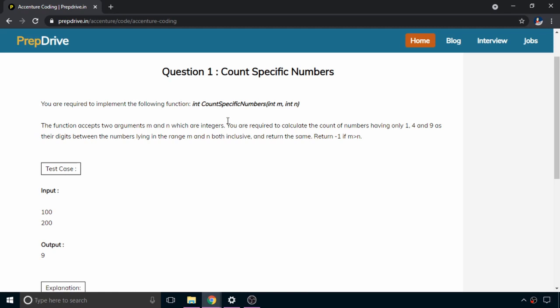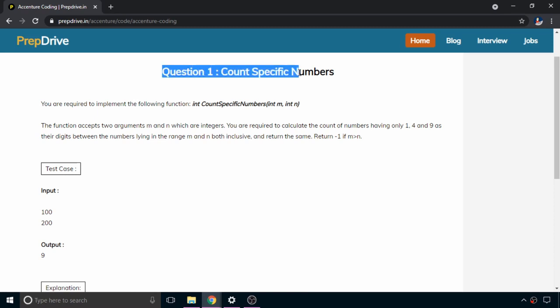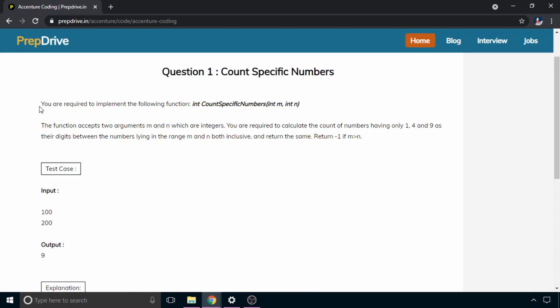Hello and welcome to Coding Bites. I am Abhishek Parmar and in this video we will be solving a question from Accenture. The question is 'Count Specific Numbers'.